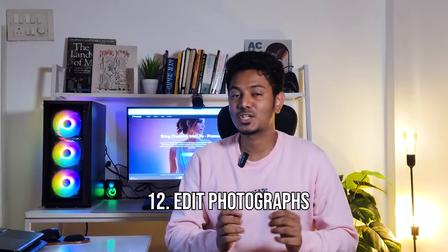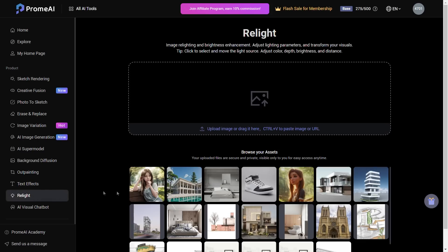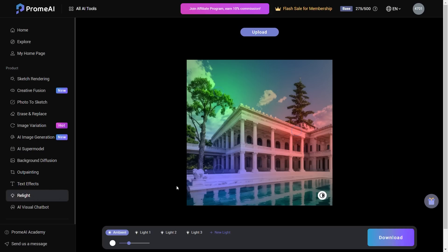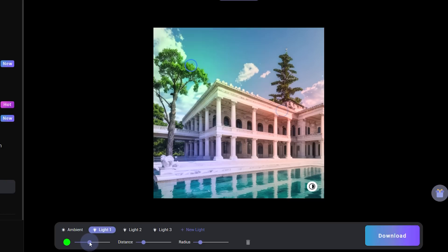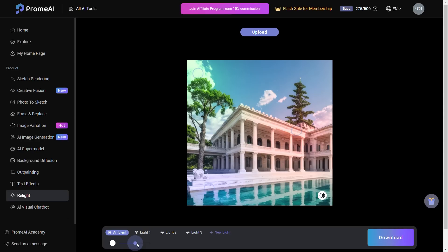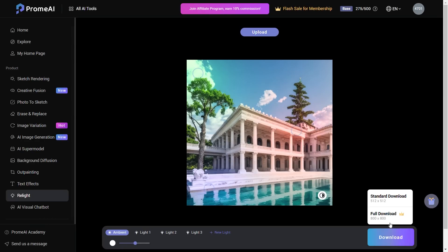Number 12, edit your architectural photographs. Choose the Relight option and upload your image. Inside, you have the Ambient tab which can be used to change the exposure and highlights. There are 3 other light settings in specific colors and you can change the configuration of each. You can adjust these settings to create a nice lighting effect on your photograph, and even add more lights and change the configuration. Once done, hit download to save your image.